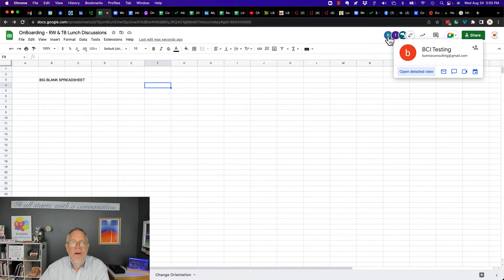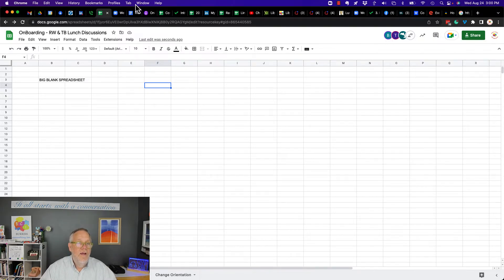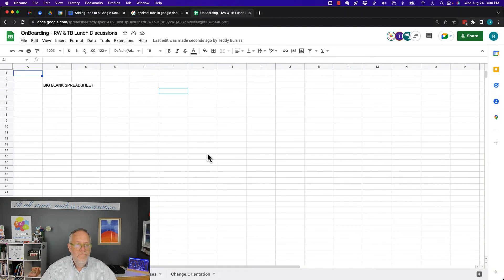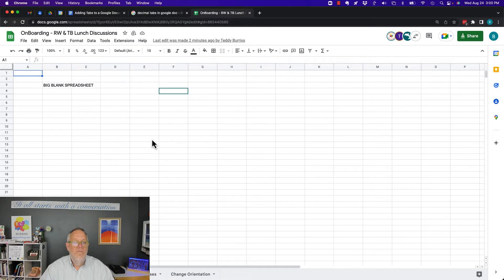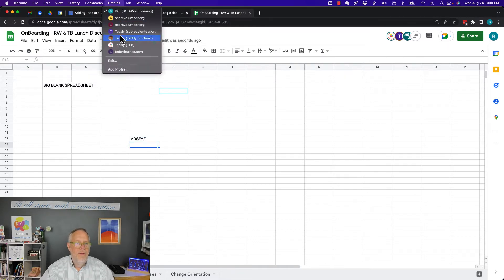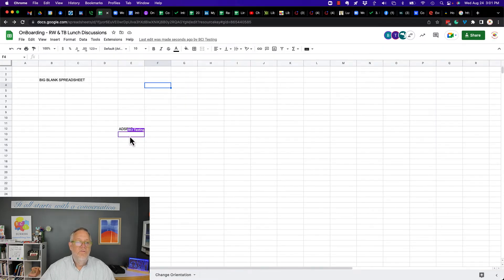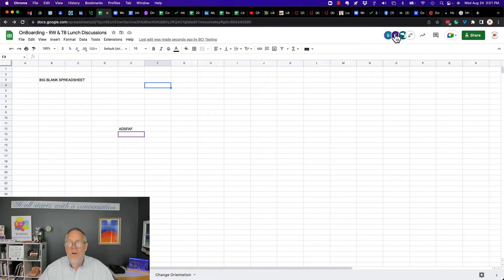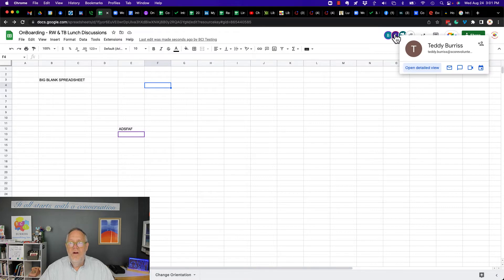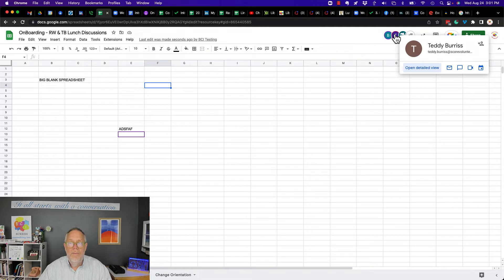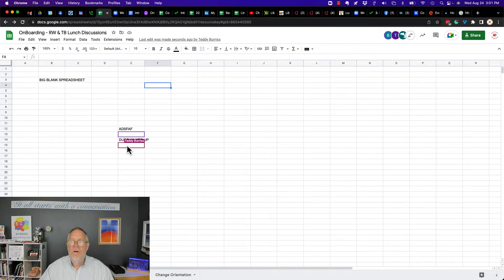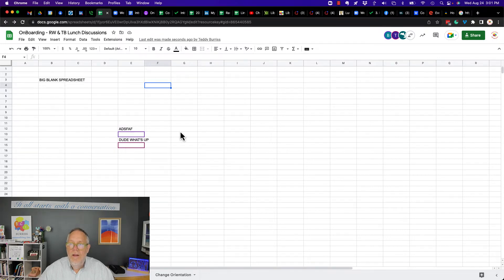And so I'll show you the difference between what I can see with people who I've given access to and people who access it by the link who they're not logging in with their specific email address. Now, here you'll see up top that Burris Consulting Gmail is accessing it because I gave him permission. If I go over here to his account, you can see he's over here, he's doing stuff. Now if I go back to my business, you'll see that right here it is Burris Consulting BCI testing. You'll also see that over here, Teddy Burris at SCORE Volunteer is accessing it.